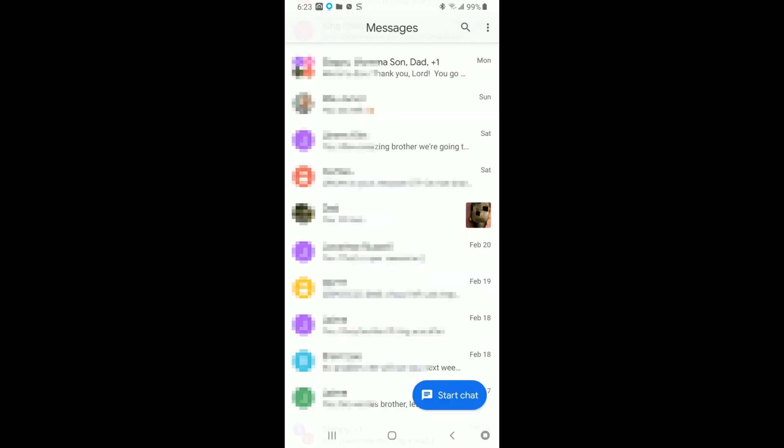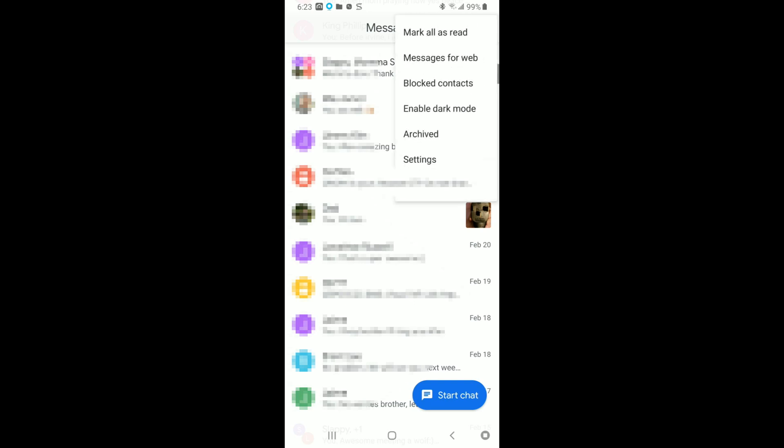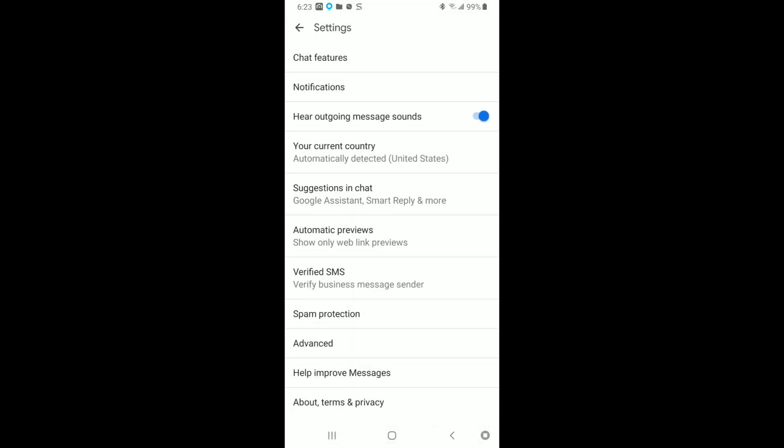Okay, so once you're in Messages just like I am here, you're going to look at the top right for those three dots. Go ahead and hit those three dots there. Now we're going to go down to Settings, which is just above Help and Feedback. Hit Settings and now we're going to be in this here.